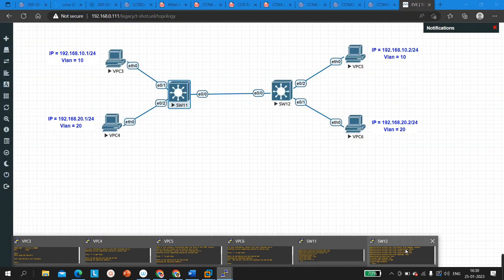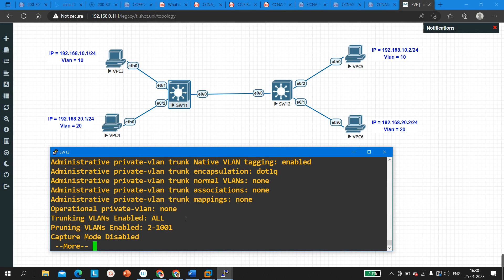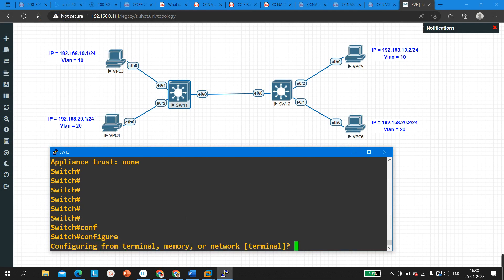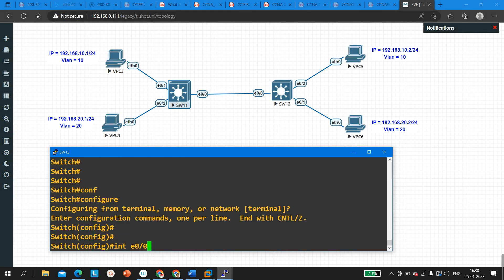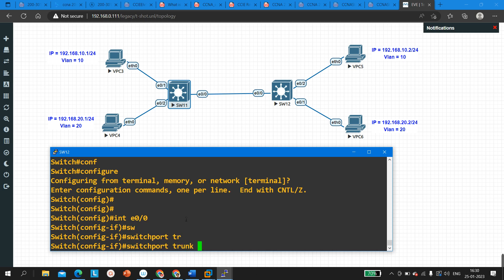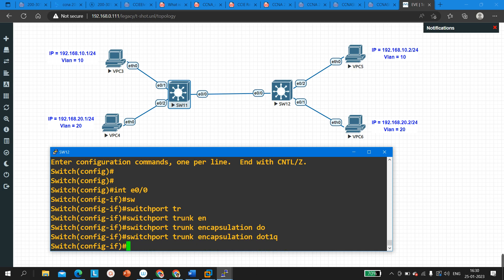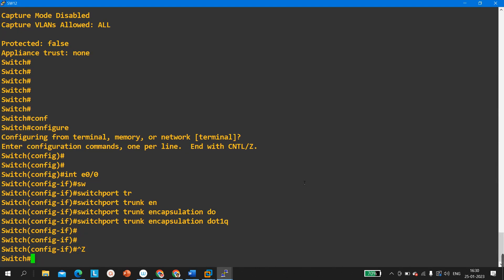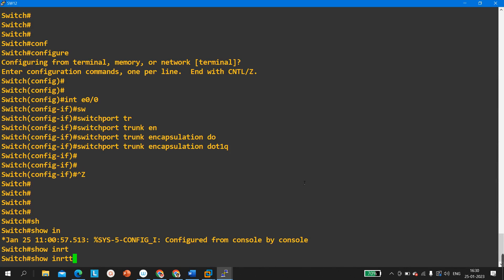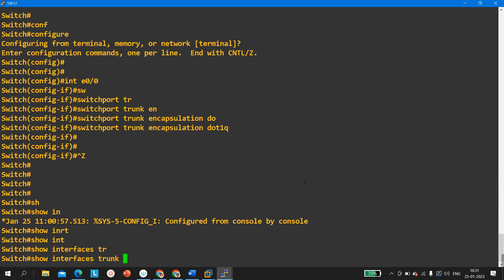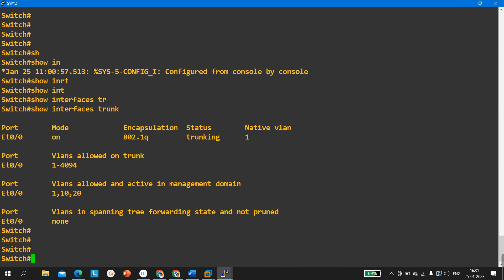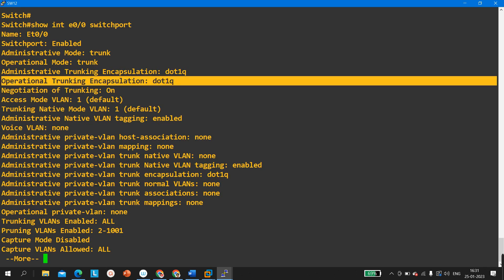After changing the encapsulation, I will check whether the PCs can ping. If they can ping, we are done; if not, we will troubleshoot further. So: config t, interface E0/0, then 'switchport trunk encapsulation dot1q'. Now running 'show interface trunk' and 'show interface E0/0 switchport', you can see the encapsulation protocol is now dot1Q on Switch 12.